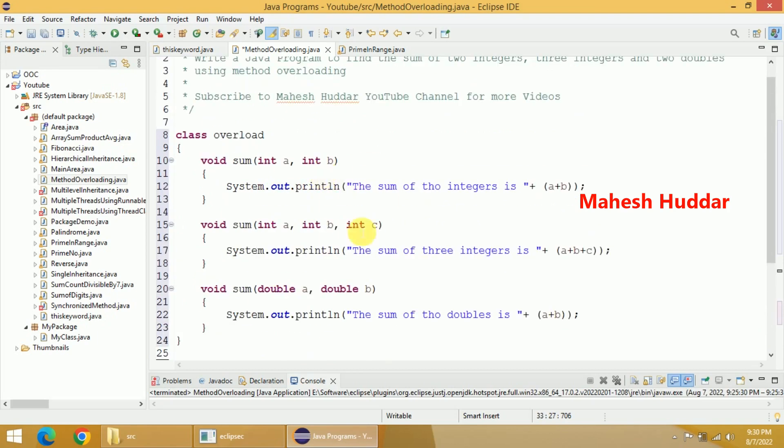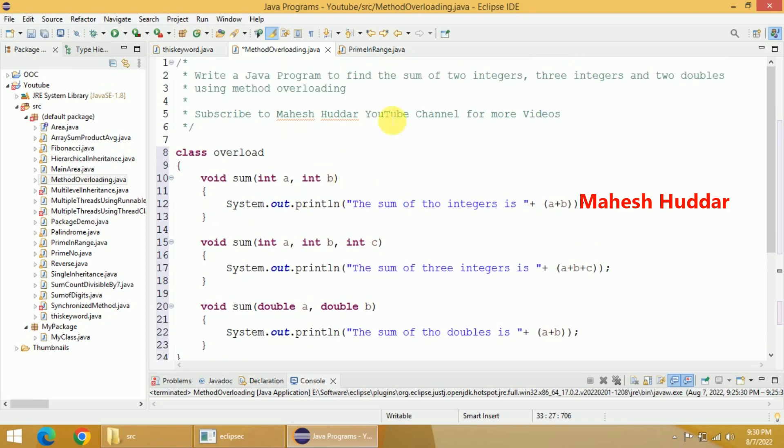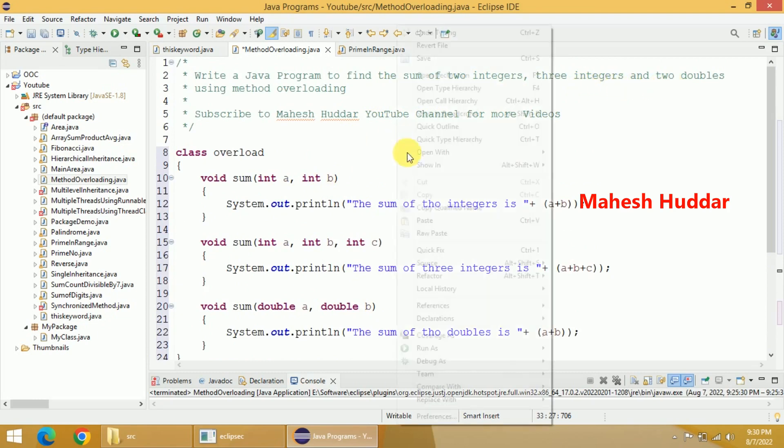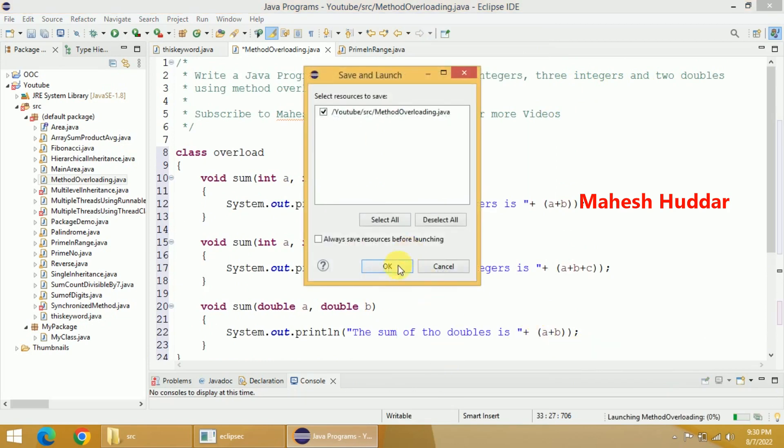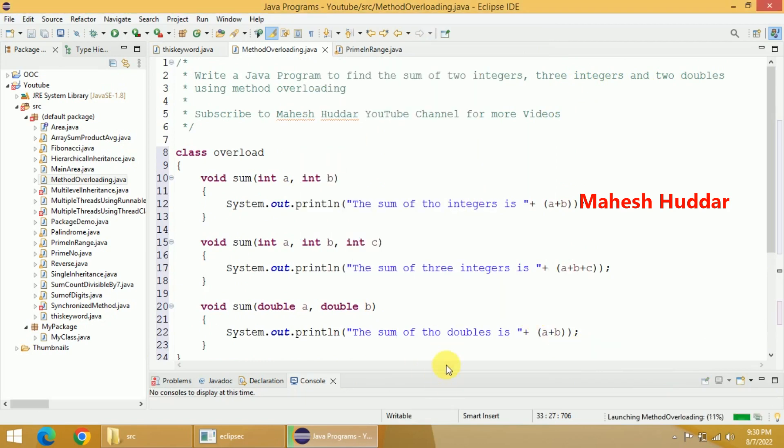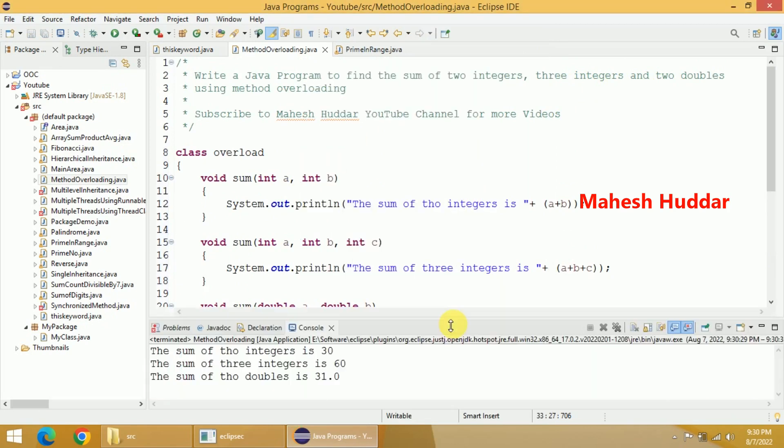So this is what is called method overloading, and we can perform the addition of two integers, three integers, as well as two doubles. In this case, we will see the output whether it is working fine or not. I think it should work fine. There should not be any error. I think you can see here,